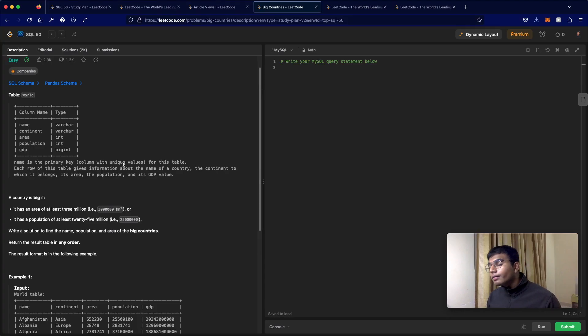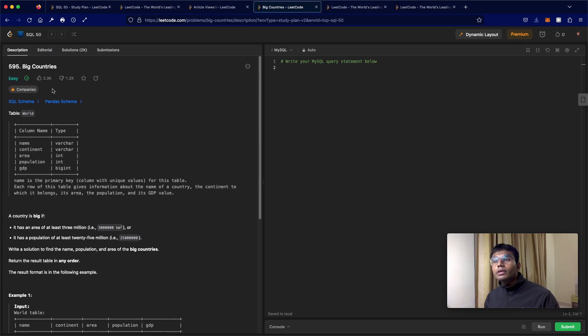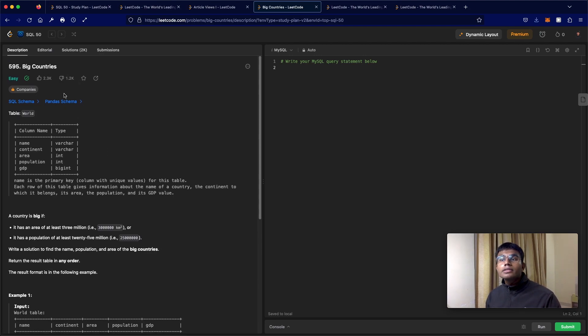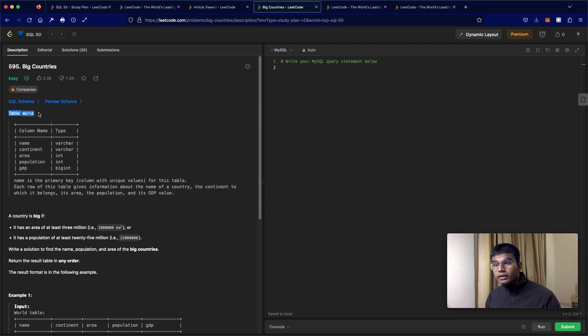Hello everyone and welcome back to another video. Today we'll be solving the LeetCode question 595, Big Countries. In this problem we have a table called World.